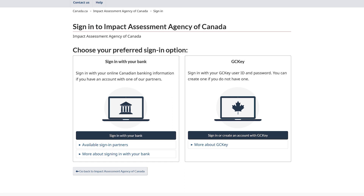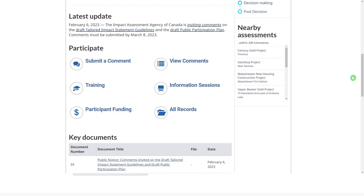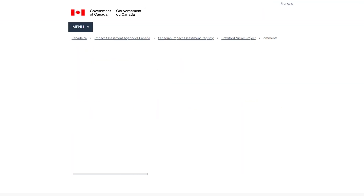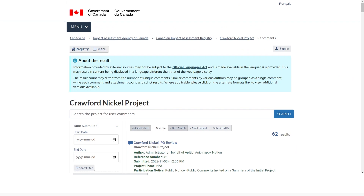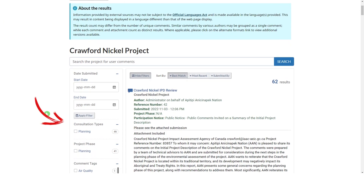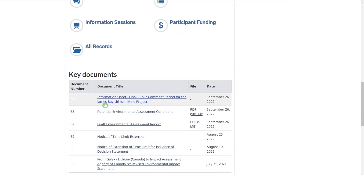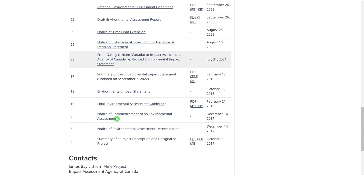Logging in through a partner site is simple. Use the same username and password you use online for your financial institution. Click the View Comments button to view all the comments submitted for an assessment, including feedback from the public and Indigenous groups and individuals, information received from the project proponent, advice from experts, and the rationale for decisions. To filter results, search by keyword or sort results.